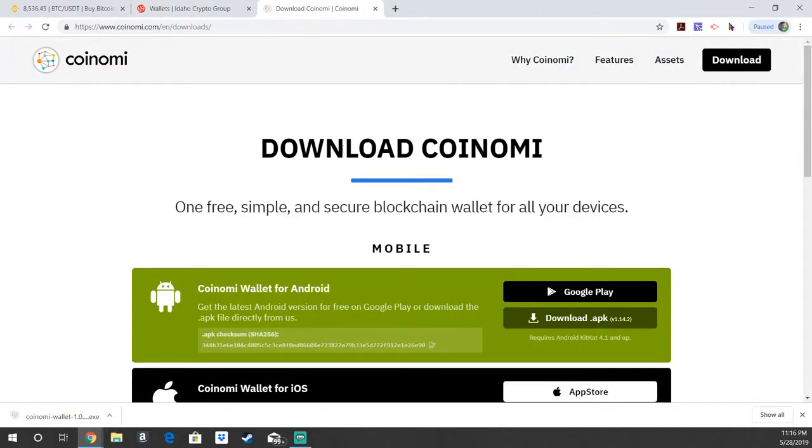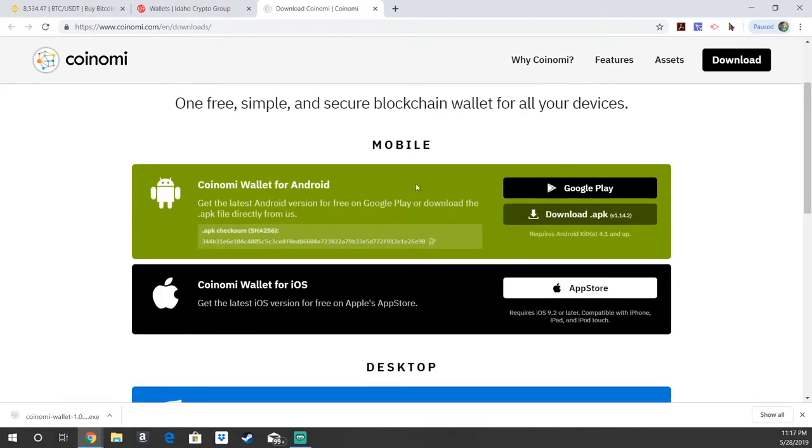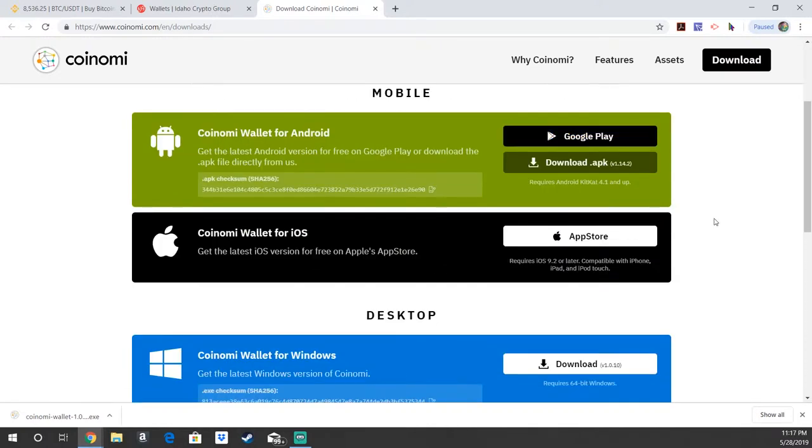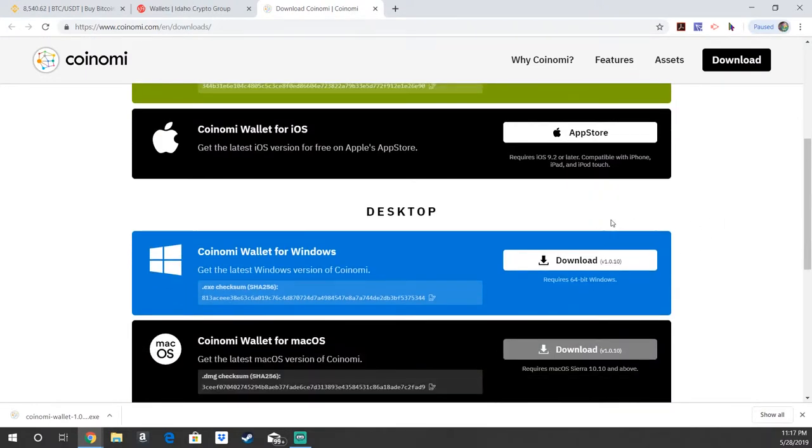Once you click there, it's going to take you to their main page where it says download Coinomi. You can do this on your mobile device whether you have an Android or an iOS device either way. The setup's going to be basically the same on mobile or desktop. I'll have screenshots for the mobile version as well.